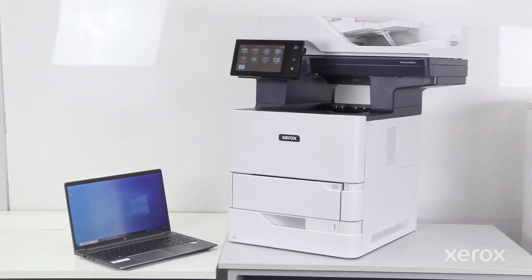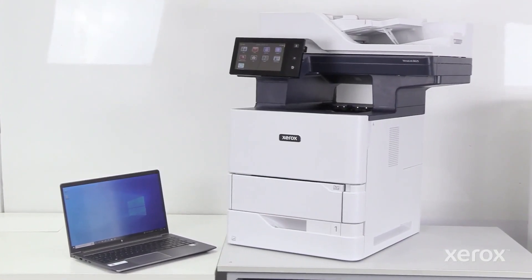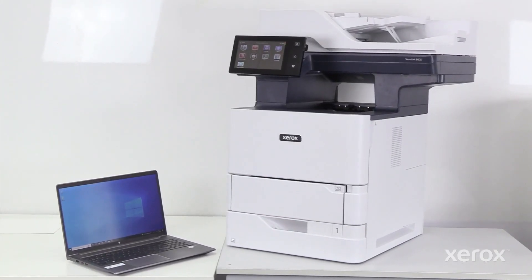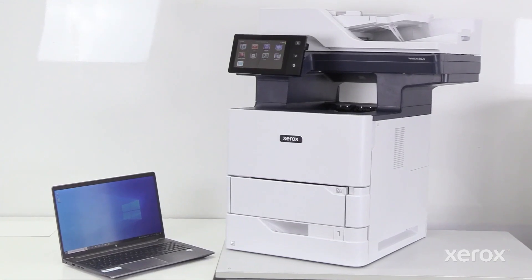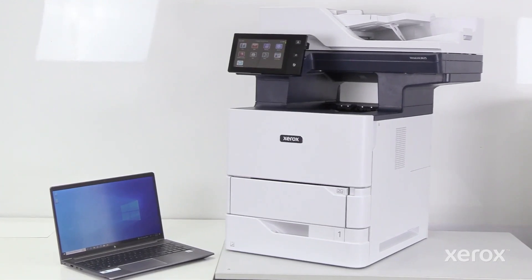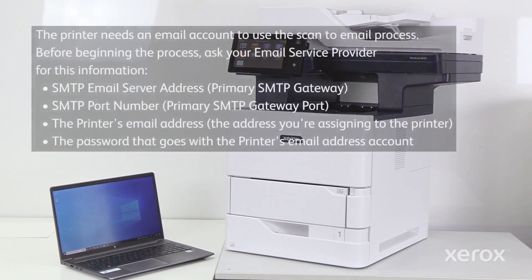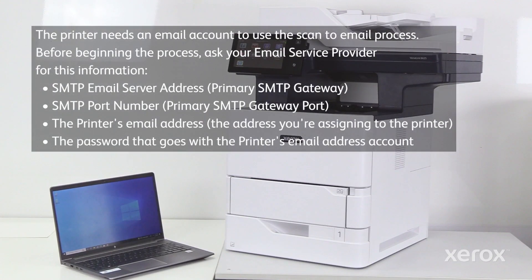This video explains how to set up Scan-to-Email on the VersaLink B625 Multifunction Printer. The printer needs an email account to use the Scan-to-Email app. Before setting up Scan-to-Email, ask your email service provider for this information.